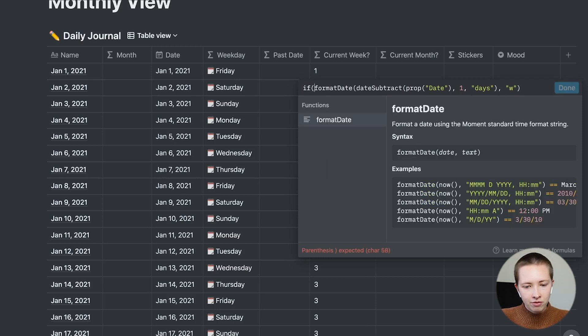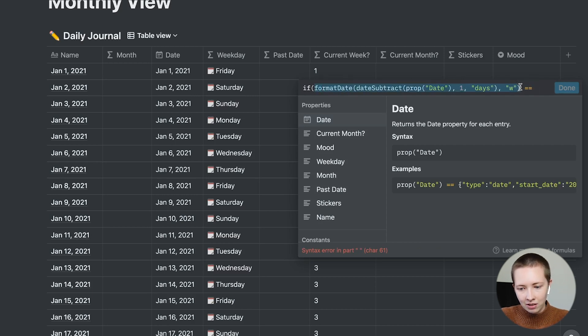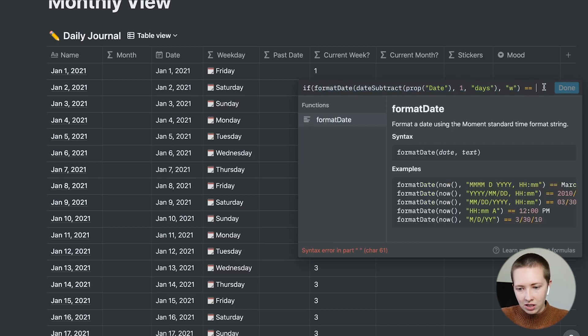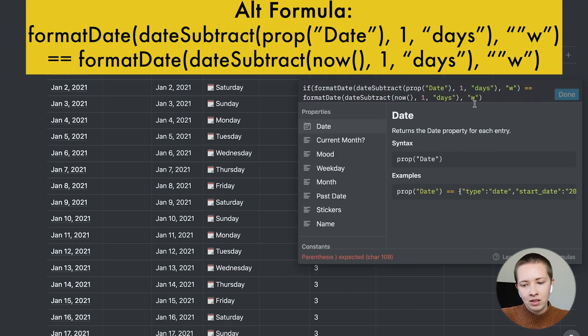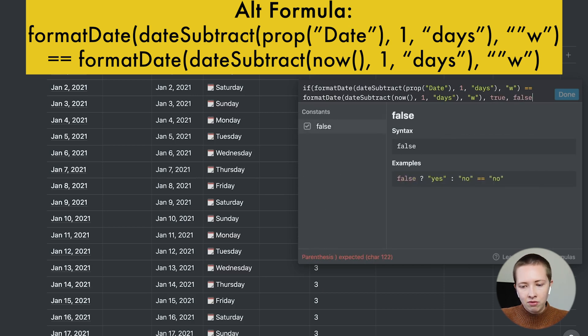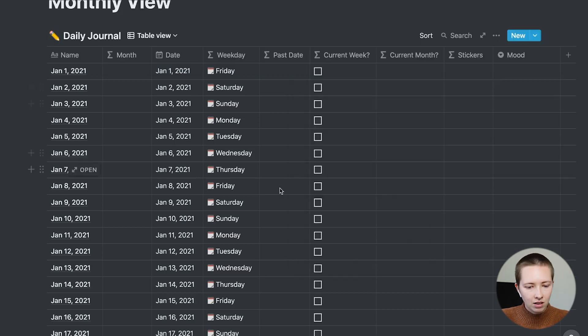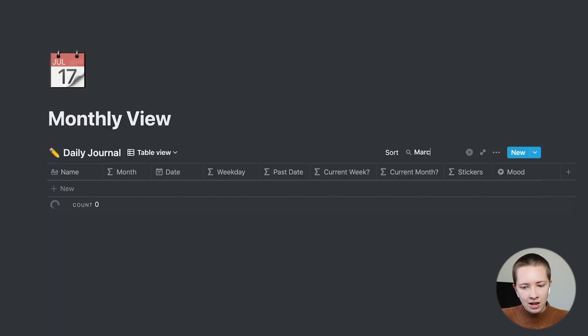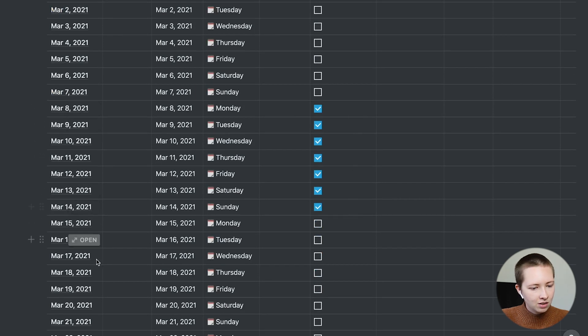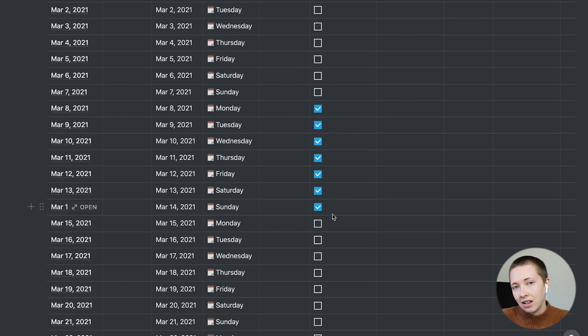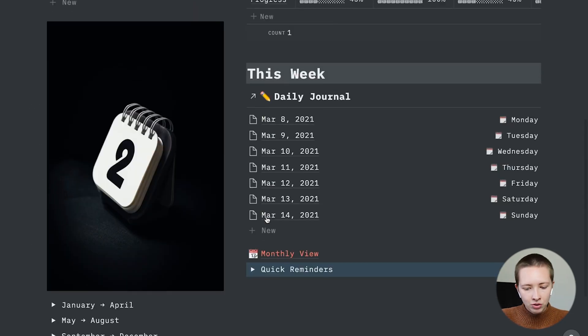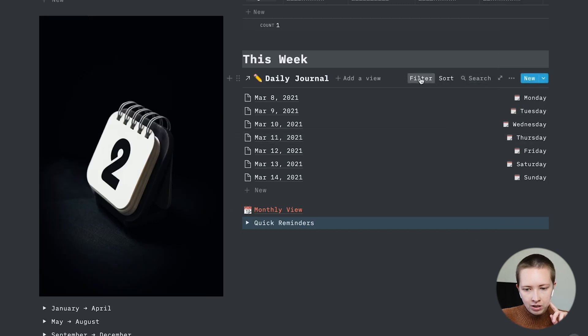So I'm going to say if this equals, I'm just going to copy this actually, this entire thing we just typed, and I'm going to replace prop date with now. I want to have a true checkbox, if not make it false. All right, there we go. Let's go to this week. Let's just look at March. And you'll see that all checked boxes, right now it is the 14th, all checked boxes are from Monday to Sunday.